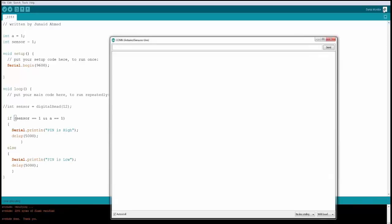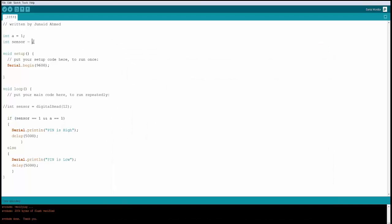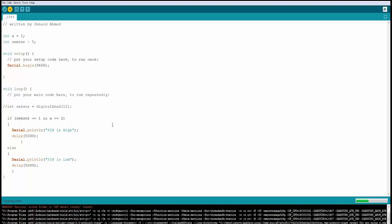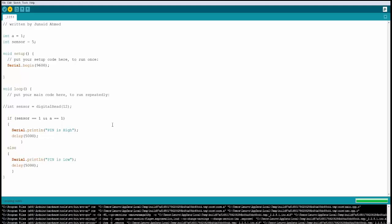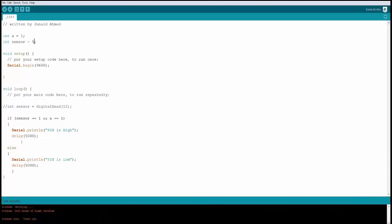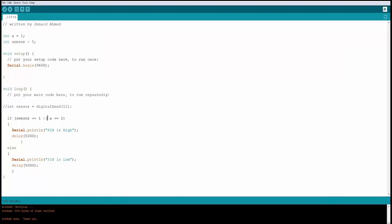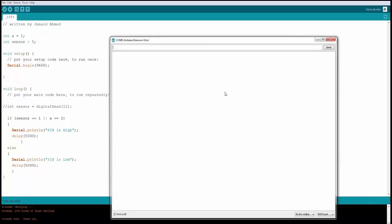The serial monitor shows 'pin is high', confirming the AND condition is satisfied. If sensor is changed to something else, the AND condition fails and pin goes low. With the OR operator, only one condition needs to be true — since a equals 1, pin is high again.